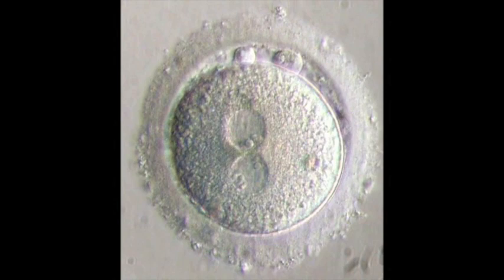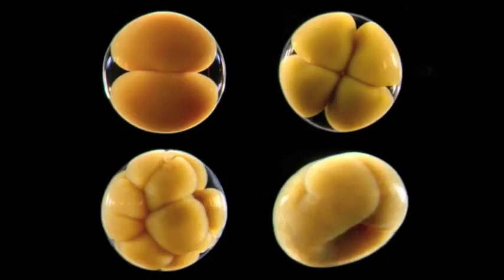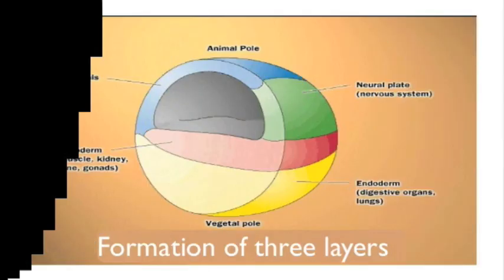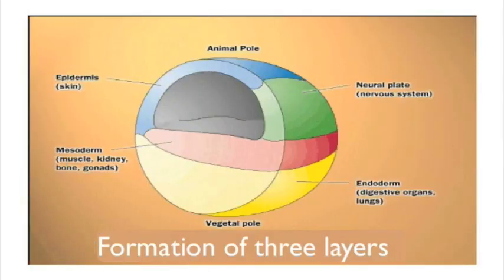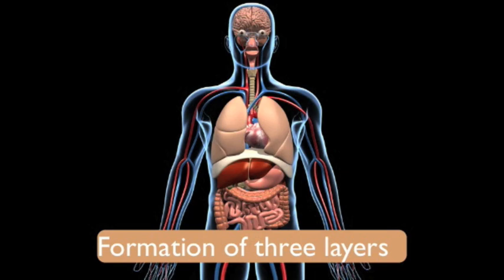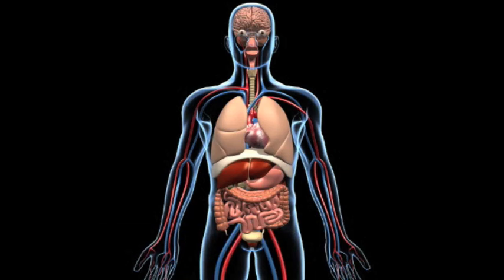So to summarize, everyone starts as a single cell. That cell divides using mitosis until it reaches a point where it develops into three layers. Those three layers make your new cells specialized and will eventually become your body's tissues that comprise your organs.